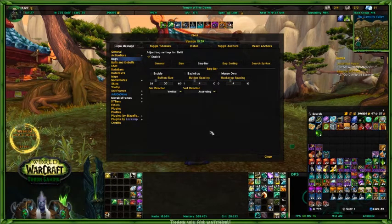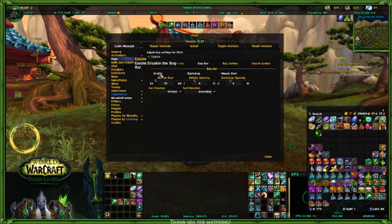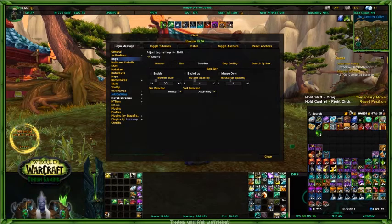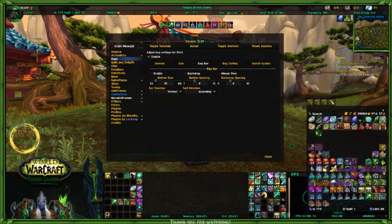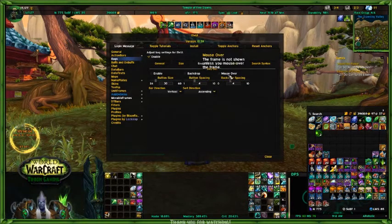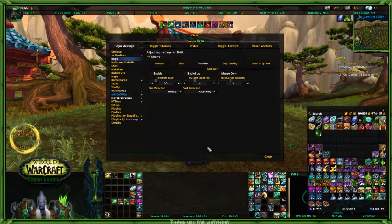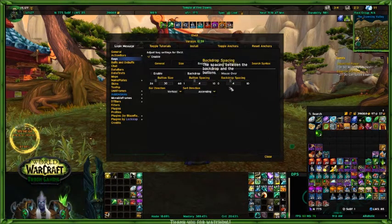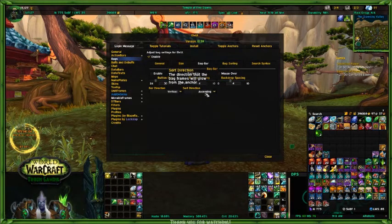This is your bag bar. If you were to enable this — which I do not have mine enabled — then it would put something similar to this wherever you decide you want it on your UI. I don't enable mine. This would set your backdrop and your mouseover, so you could set it so that it only shows up when you mouse over. You can also decide the button size, spacing, and whether it's vertical, ascending sort, however you want to set that up.